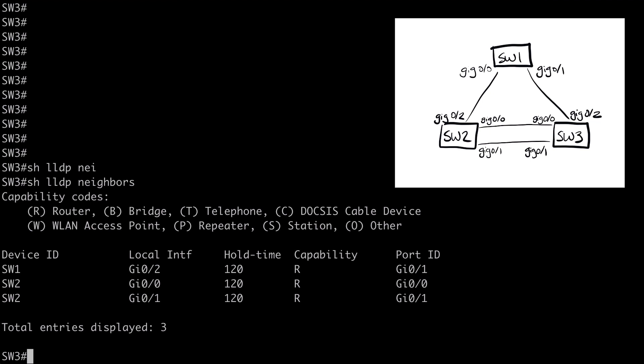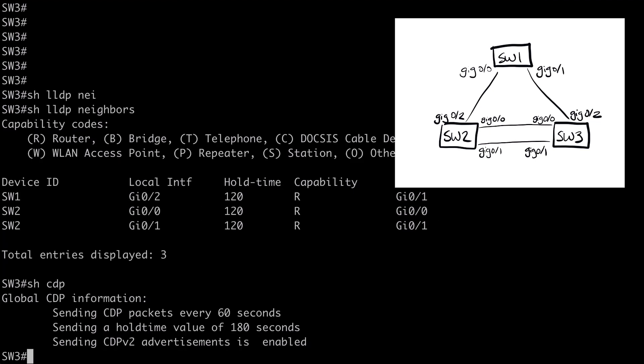One more thing to show you. We can run show CDP. And that's going to give us information about our timers. And it's also going to allow us to verify the version we're using. You can see we're using CDP version 2 advertisements.